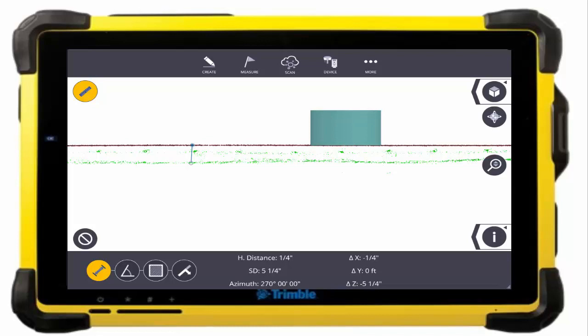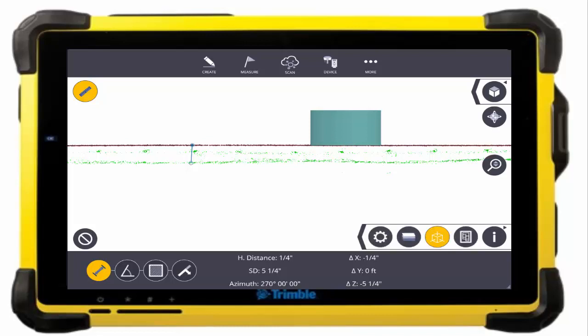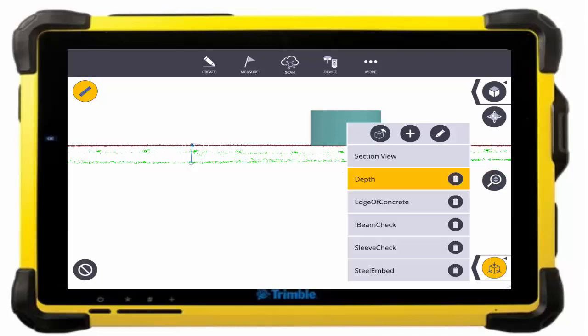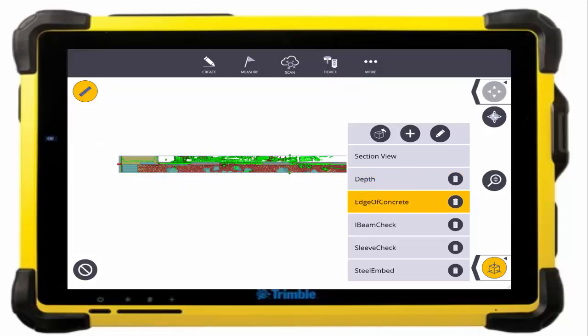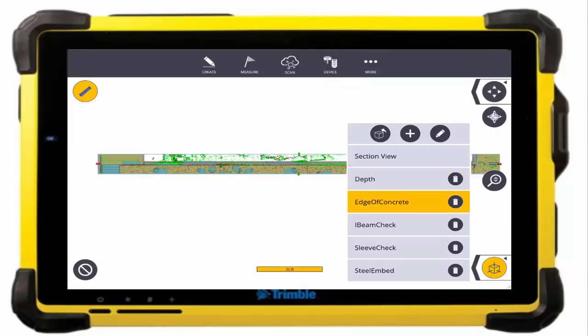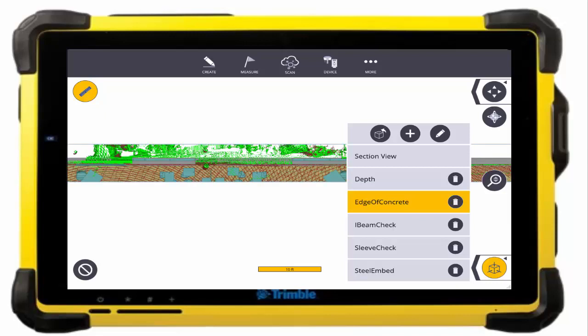We can also compare the scan data with whatever was modeled, like the edge of concrete or even steel embed locations. You can see that edge of concrete lines up pretty nicely with the model.